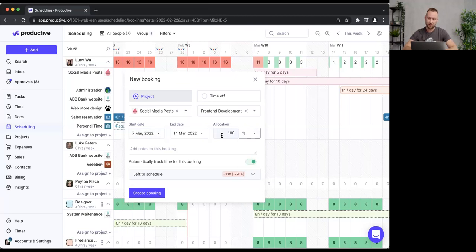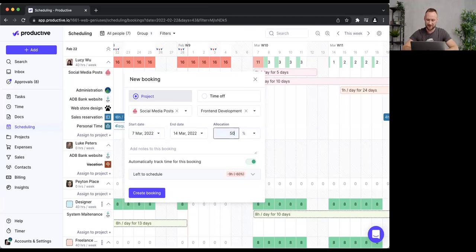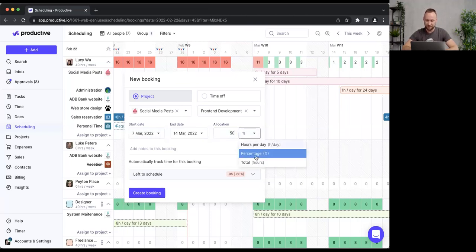If Lucy's capacity is eight hours per day and I set 50%, that translates to four hours per day. Then there's total hours — a great method if you're not sure how many hours to allocate per day but know the total pool of hours you need to assign for this time frame.